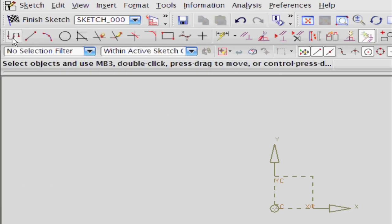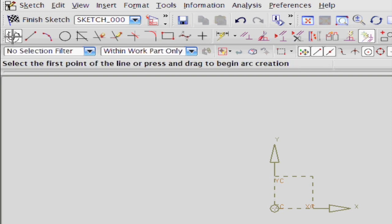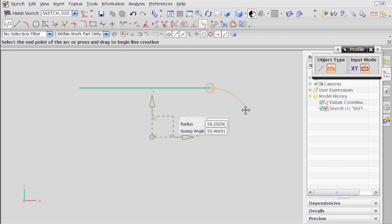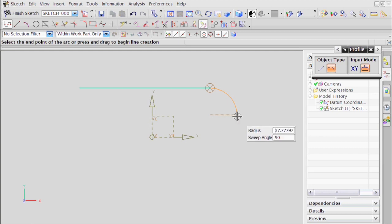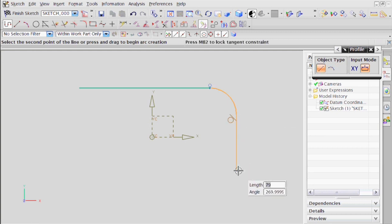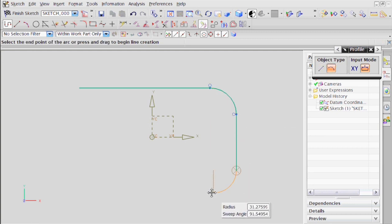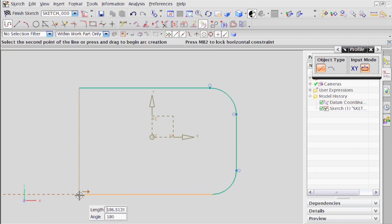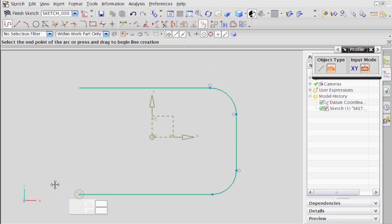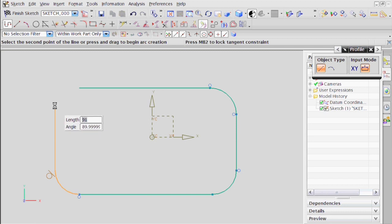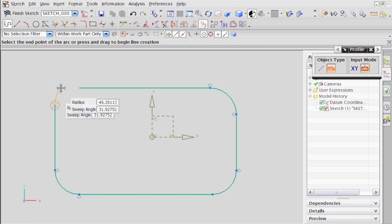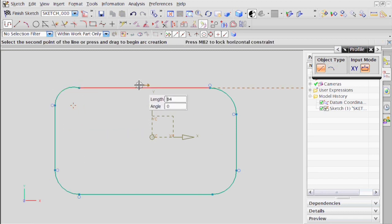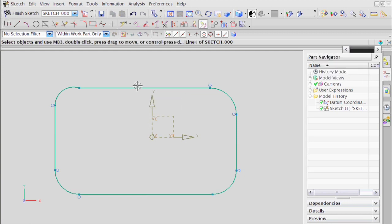I'm going to use the Profile command to create my sketch. It's going to look something like this. Profile command often starts a little troublesome when you start using it, but once you get used to how it works, it's absolutely fantastic.